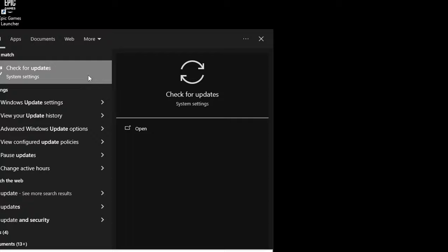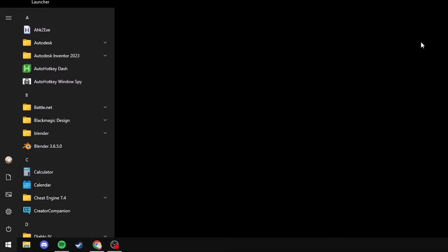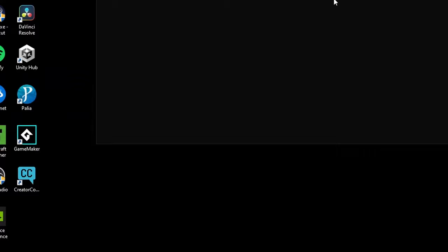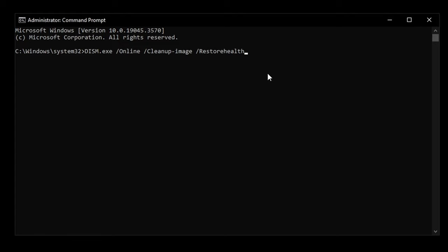Once you've done that, type command prompt and run as administrator. Then you can either copy and paste or type out: dism.exe /online /cleanup-image /restorehealth.